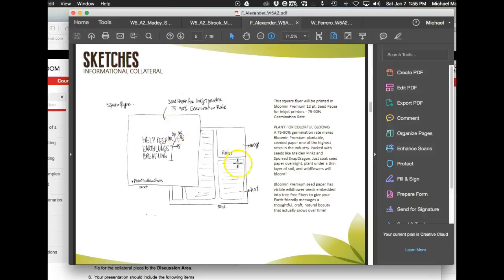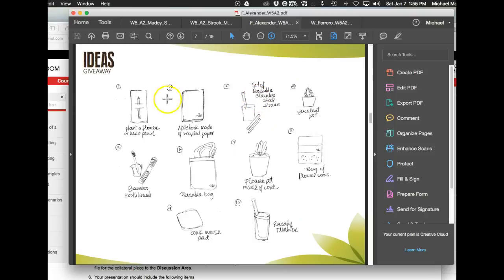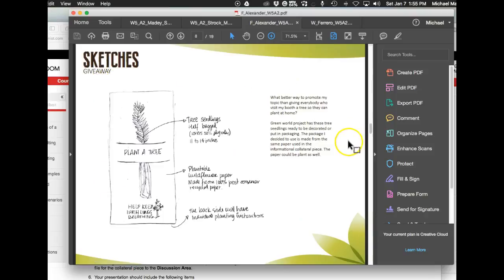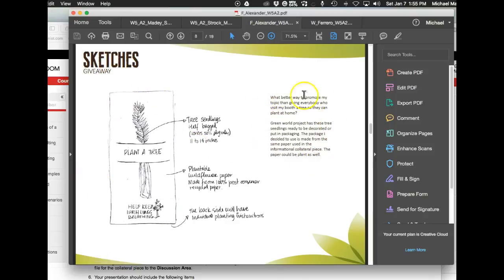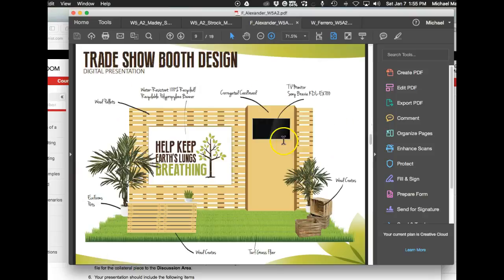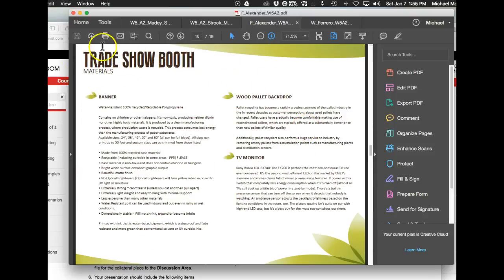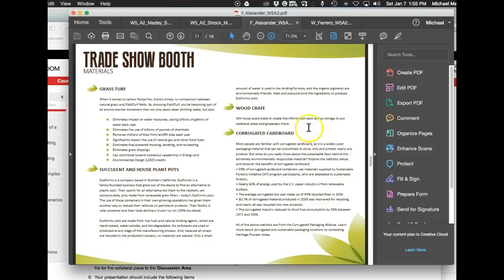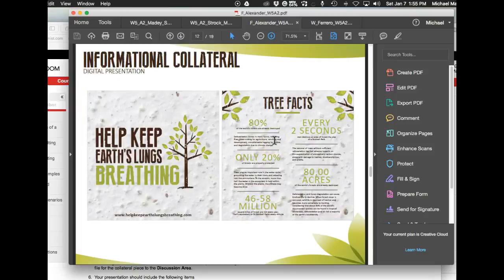All described and explained. Next is your giveaway idea sketches, then further development of the giveaway sketch, completely described in detail. Then we get to our final digital presentations of the trade show booth with a complete materials list, then two pages of materials for the trade show booth, then our informational collateral.